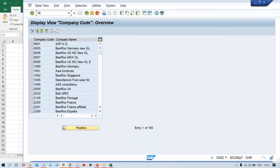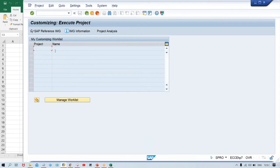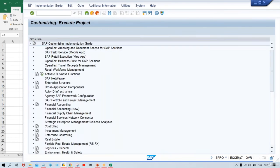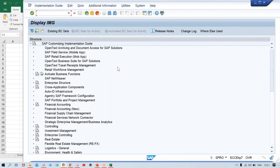I'll do one thing — type slash and SPRO. There is also a use of slash here. These things you will come to know once we proceed for configurations. I'll let you know multiple shortcut keys we are going to use, and you guys are going to be very much familiar with those things.